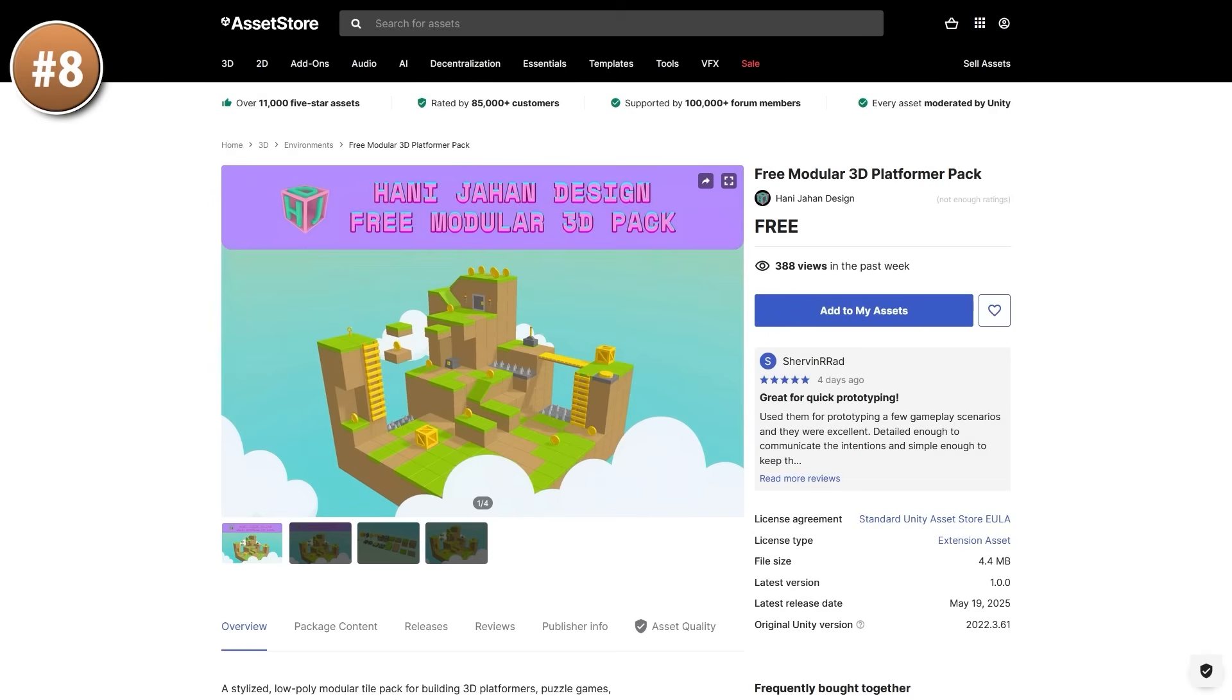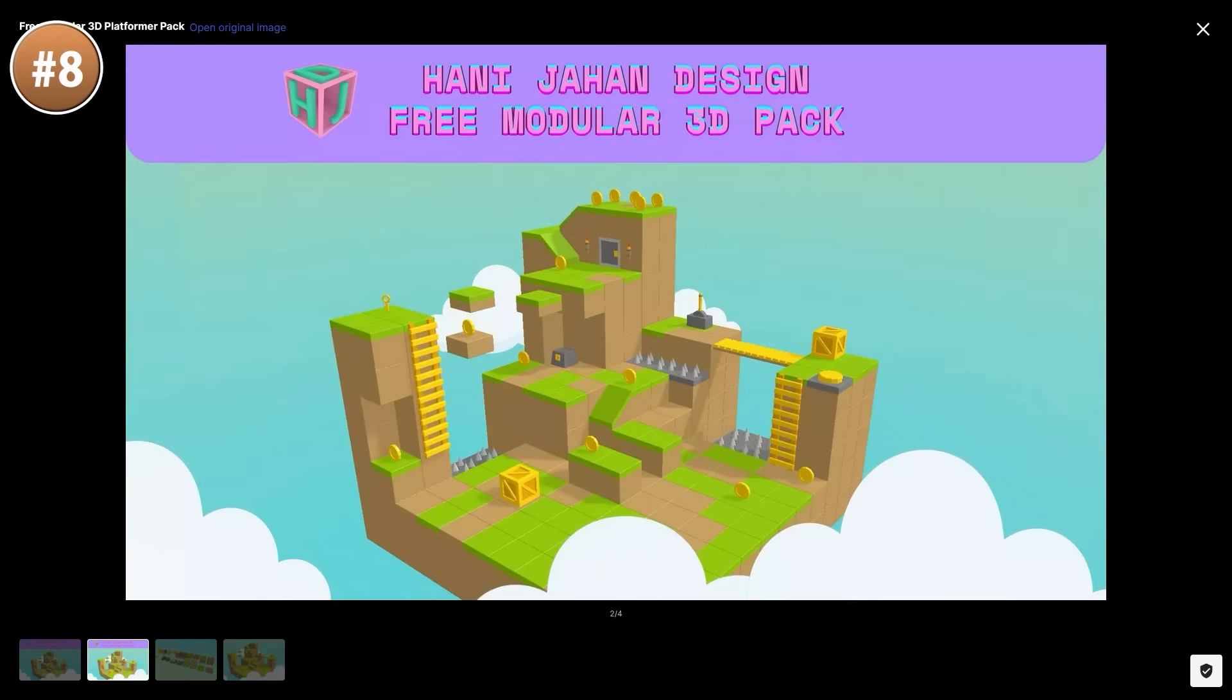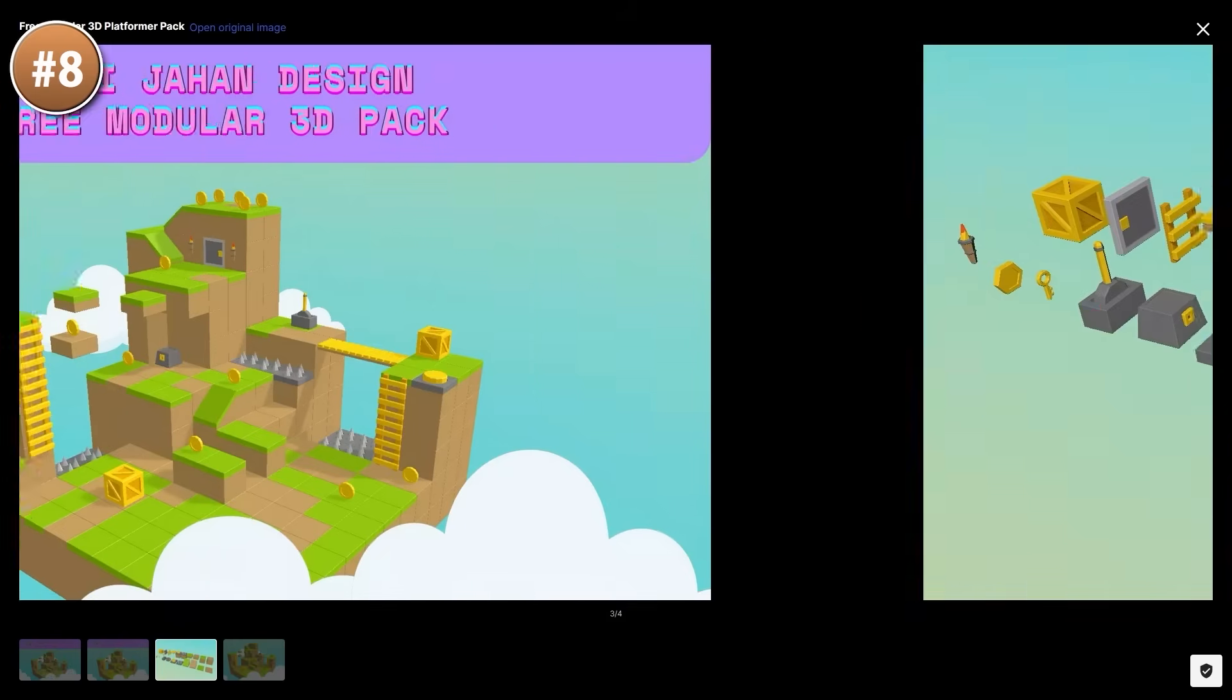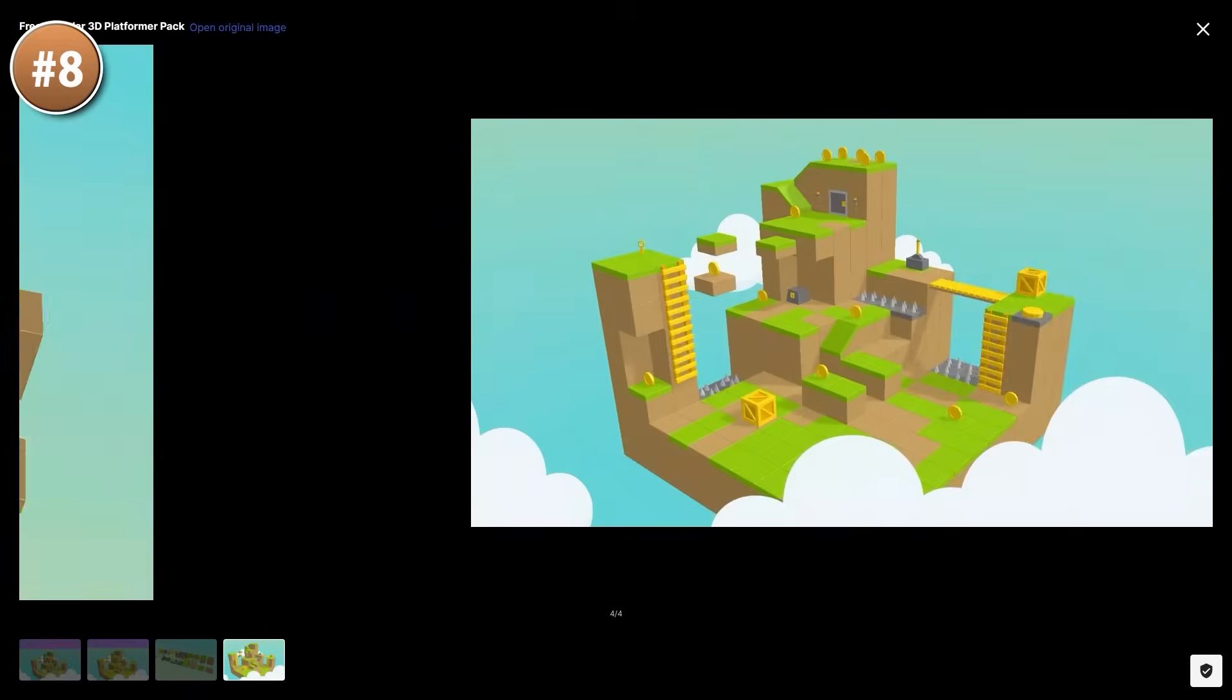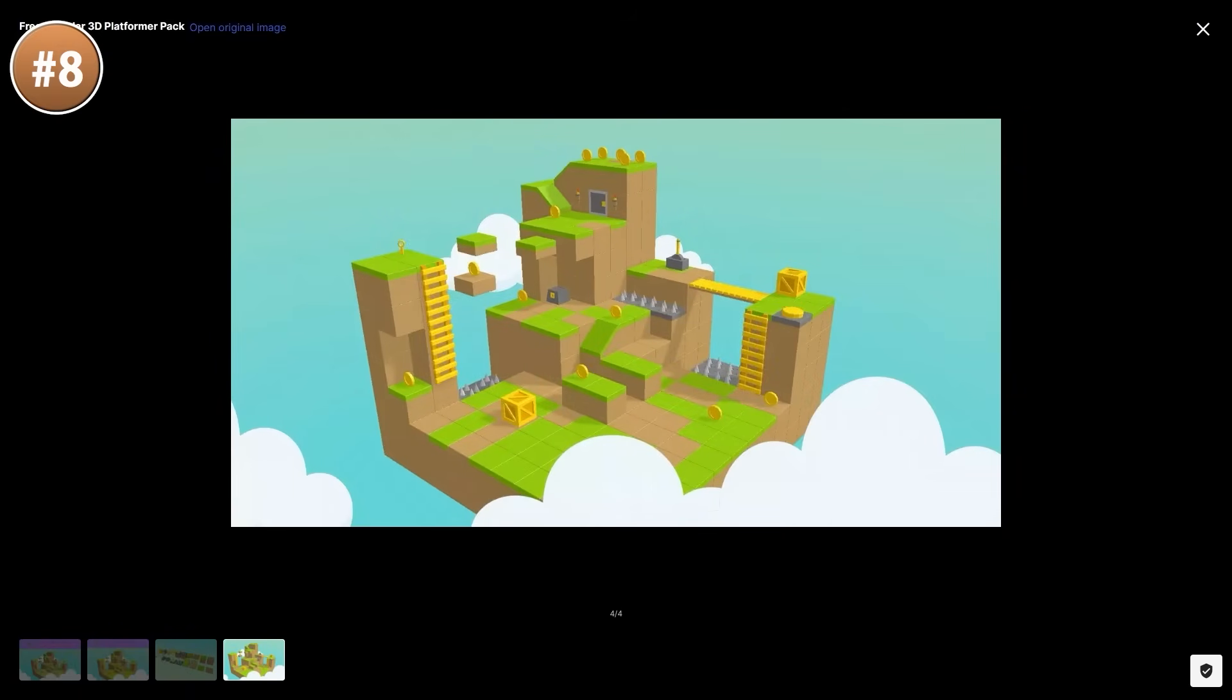Then if you want to make a nice 3D platformer, here's a great starting point, perfect for making a quick prototype. It's got some really nice blocky blocks. Those are all modular so you can make pretty much any world you want. You've got a bunch of blocks, but then also some special traps, some levers, some doors, as well as of course some coins and keys. So you could take this pack, combined with a free character controller, and you can get a 3D platformer prototype up and running in just a few minutes.